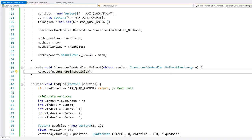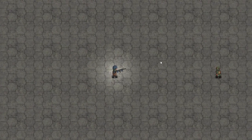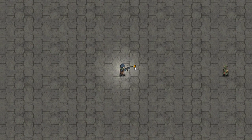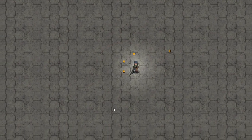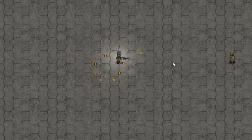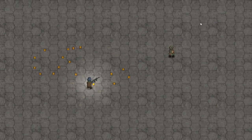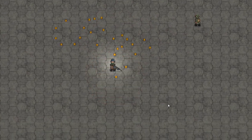So we should be able to see a quad spawn whenever we fire our weapon. And there's a nice quad being spawned exactly where it's supposed to. So I can now spawn as many quads as I want whenever I shoot.